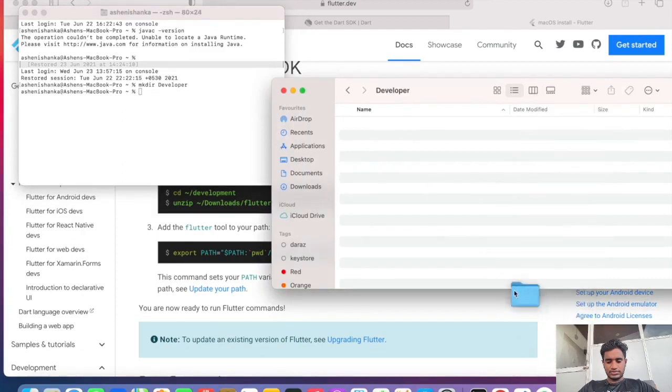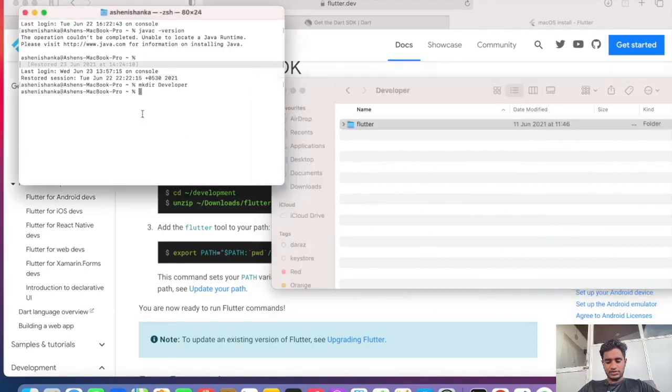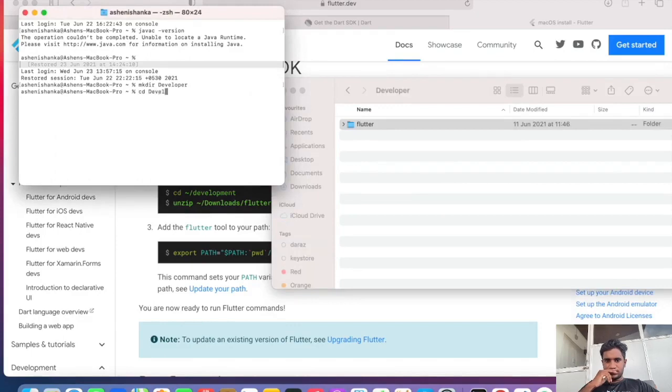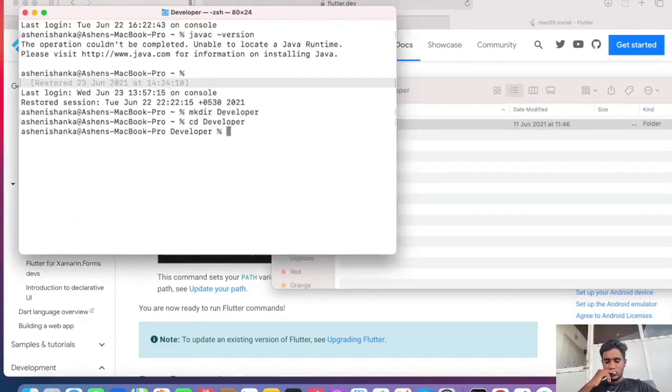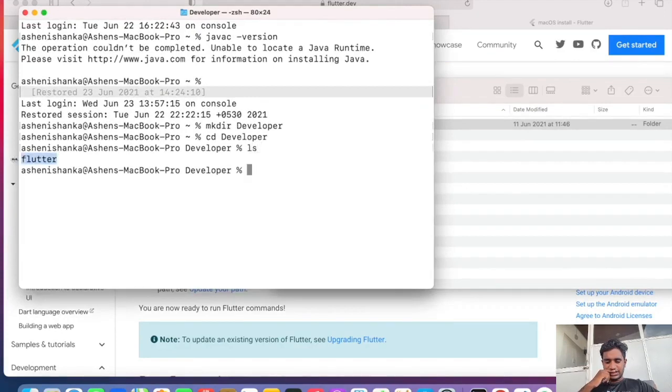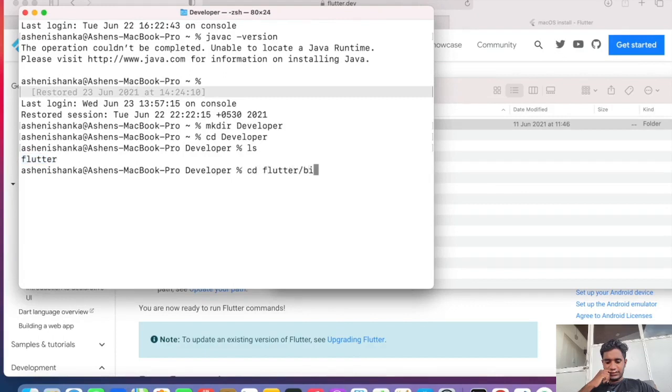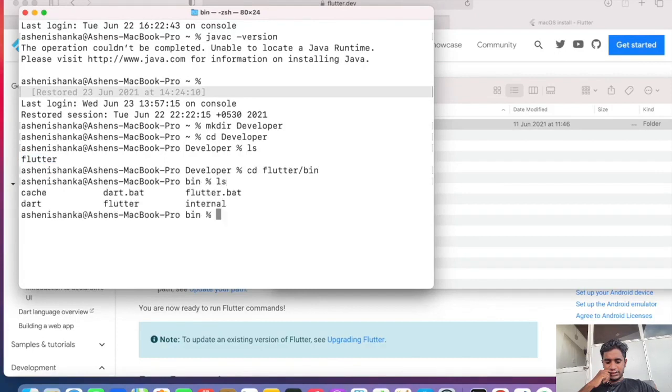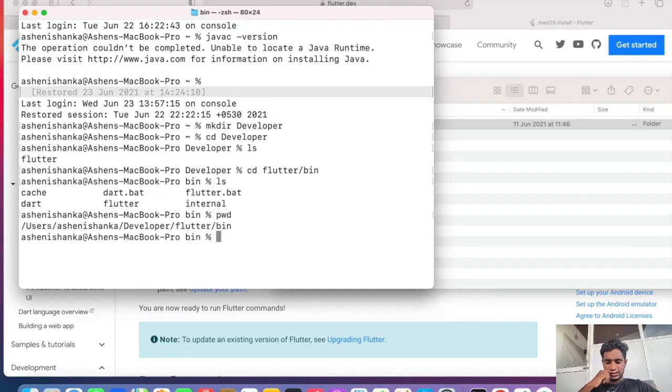Now in the terminal we can go to cd developer. Let me go ahead and zoom this. Now I'm going to say ls. Now we can see the Flutter folder. Now I'm going to visit into cd flutter/bin, ls. Now I want to get this path. Say pwd.